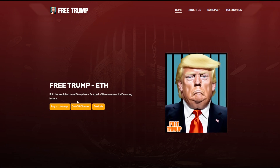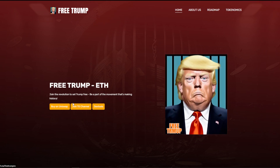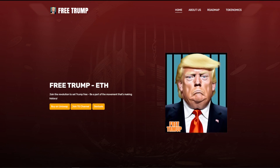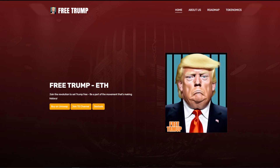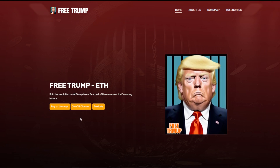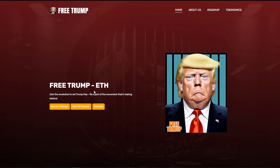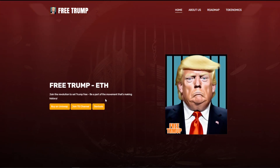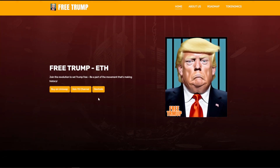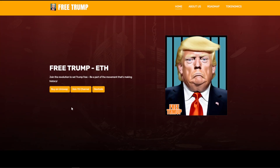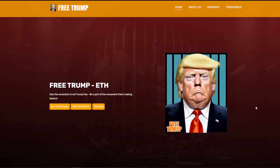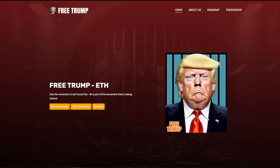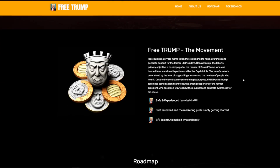Free Trump ETH — join the revolution to set Trump free, be a part of a movement that's making history. If you click on DEXTools right now, I did send a DM to one of the contacts I have for the project — make sure you put HTTPS in the website URL. If not, it will show up as unsecure. The DEXTools link goes to HTTP, so if you see that don't worry — just add the S and you will be secure. Here you can click on Buy on Uniswap, join their Telegram channel, or use the DEXTools link.